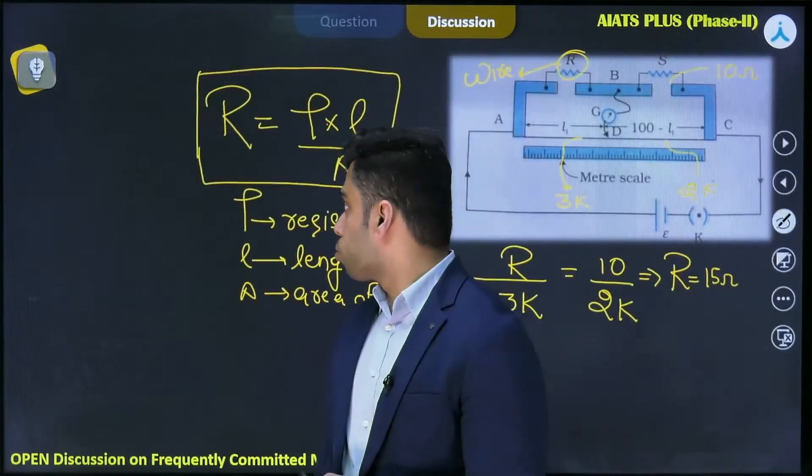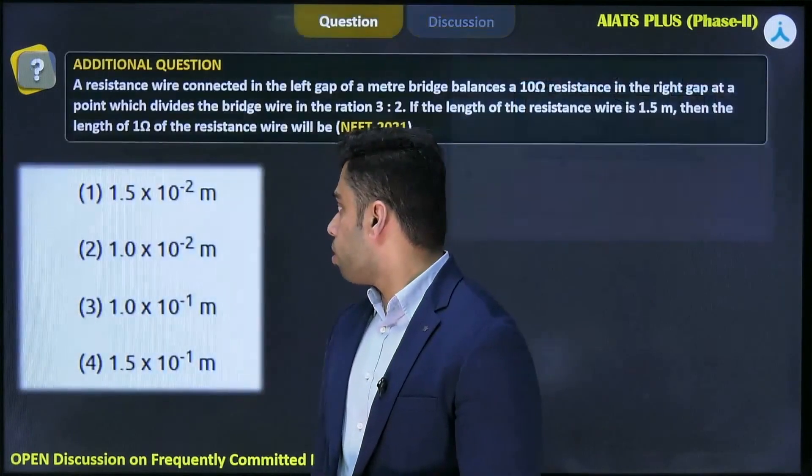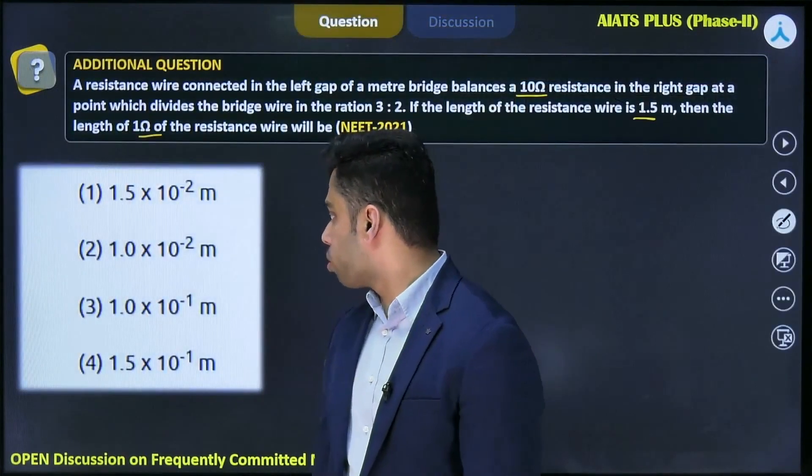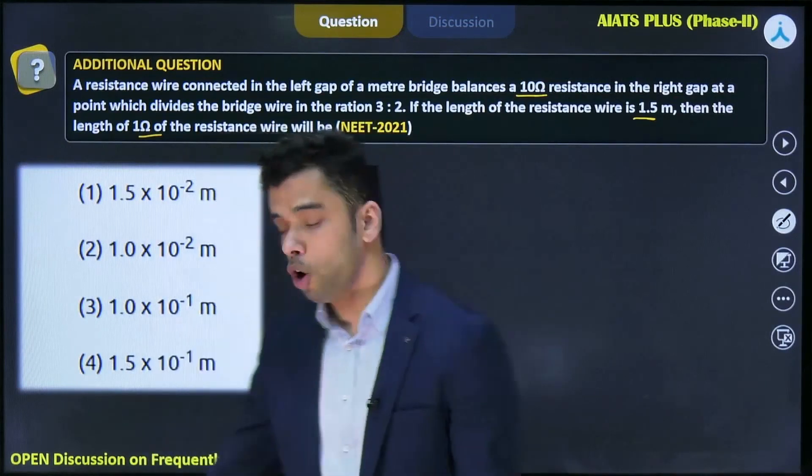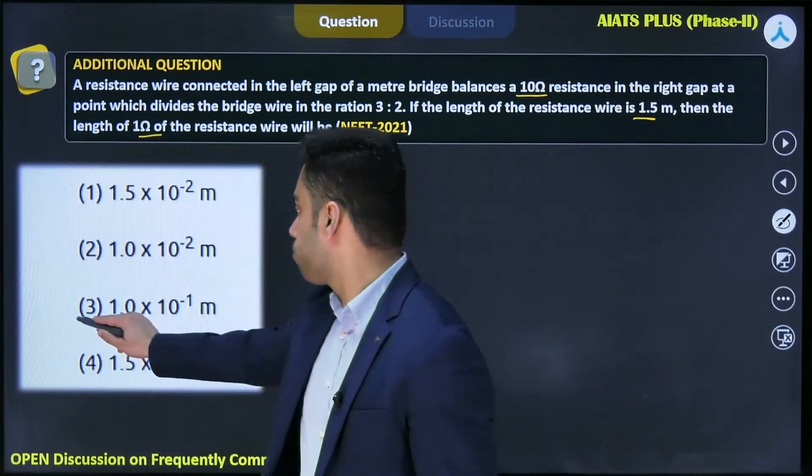Going through the options, the correct answer to this problem is option 3.